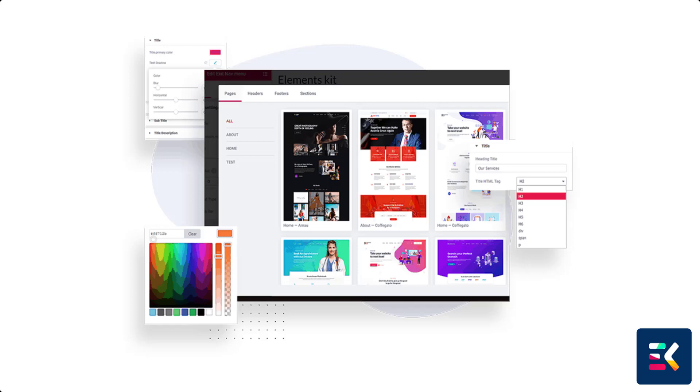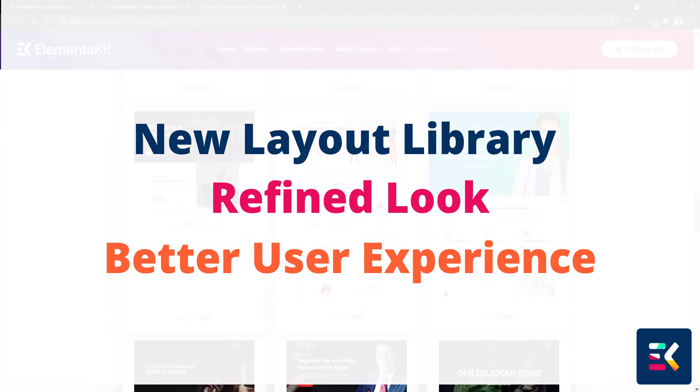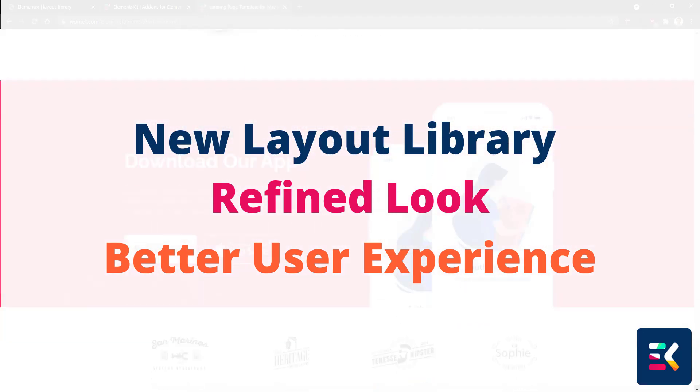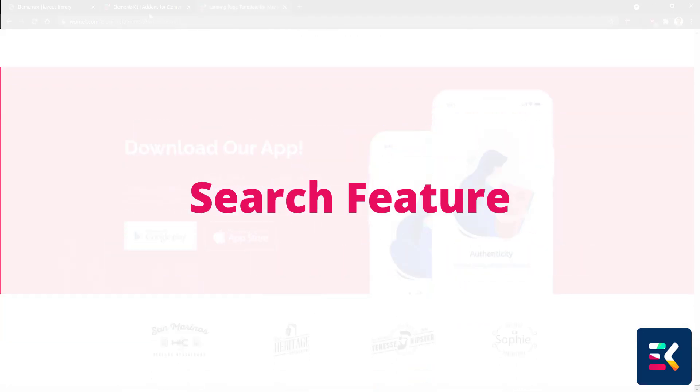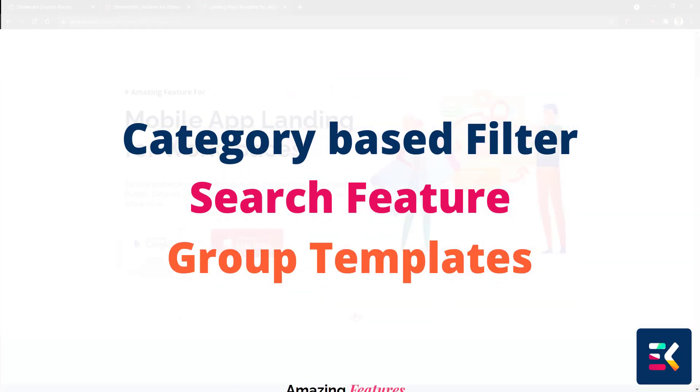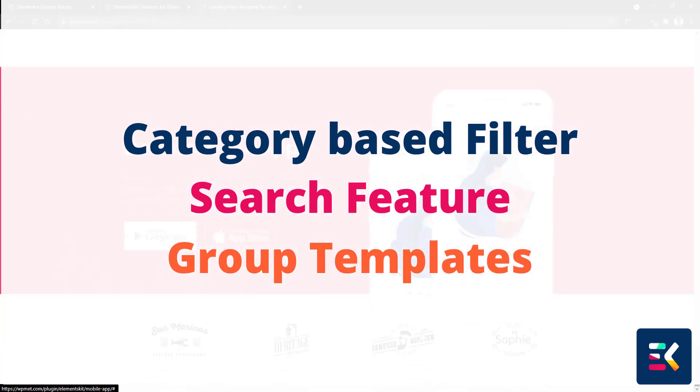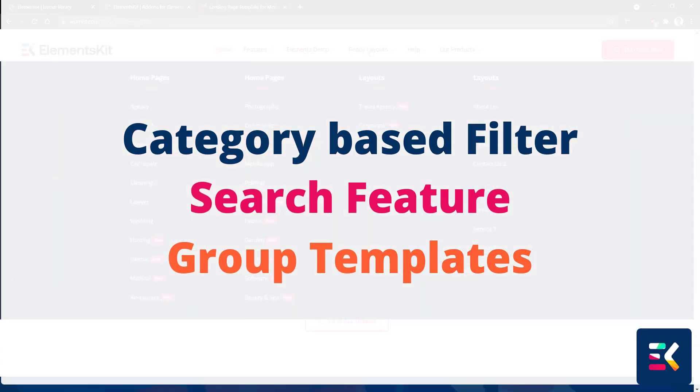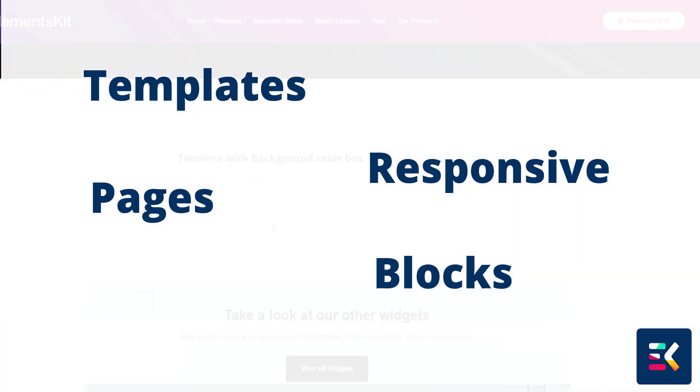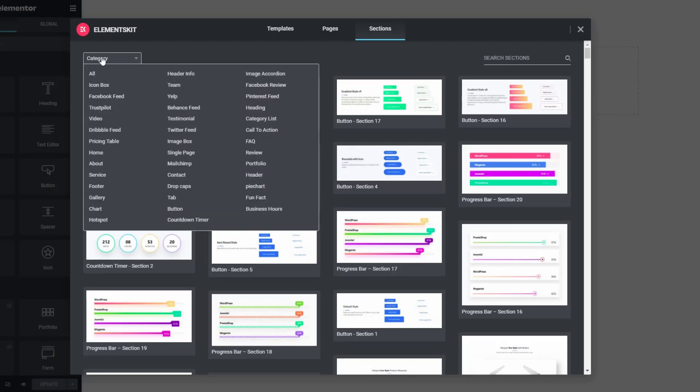Hi there. In this video, I'll go over ElementsKit's layout library. It's a new one with a refined look and better user experience. This time we've incorporated features like category-based filter options, group templates, and tons of new awesome-looking layouts. For those of you who don't know what it is, this is the playground of ready-made beautiful responsive templates, pages, and blocks that you can easily import into your website and customize with your own creativity and requirements.